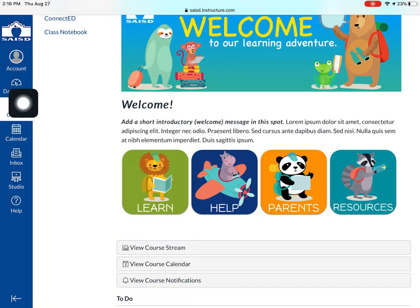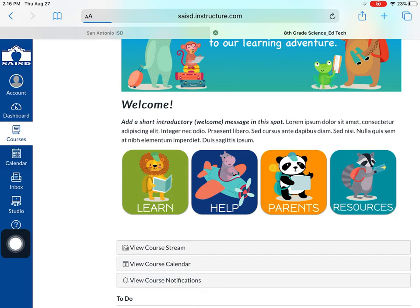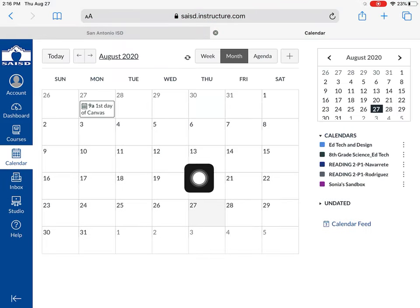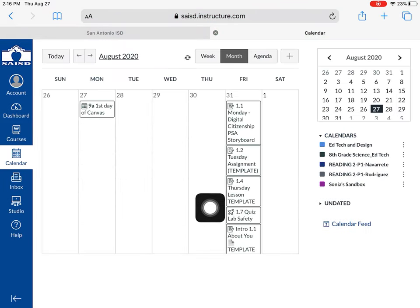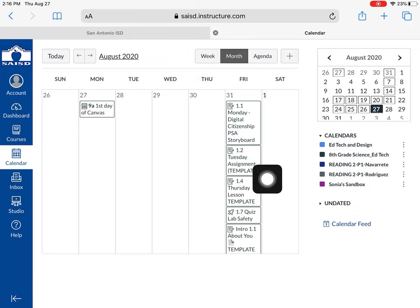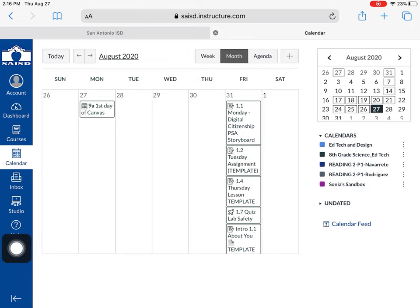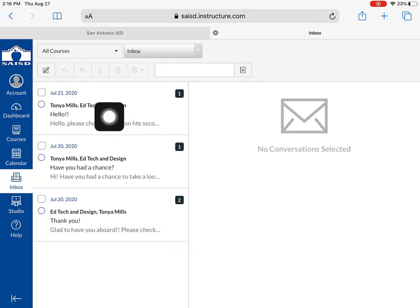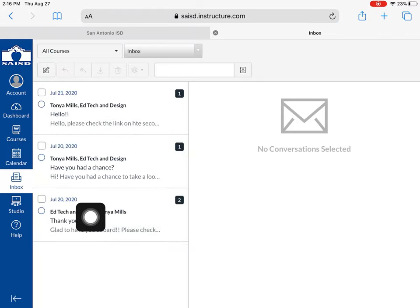Notice on the left you also have a calendar. Please check the calendar, because this is where you can see assignments and events and when they will be occurring. You can also click on Inbox — Inbox is where your teacher can send you messages.